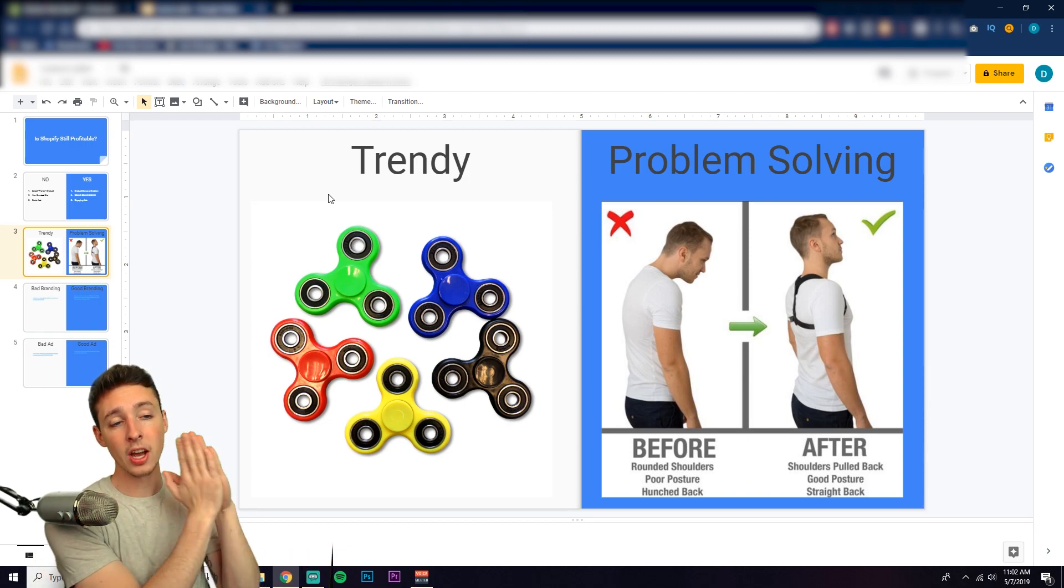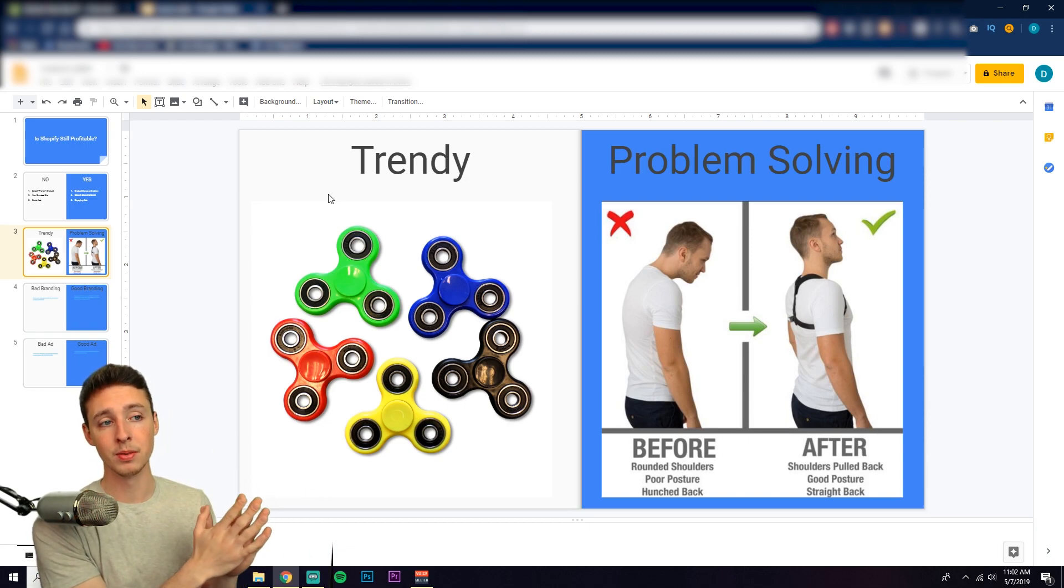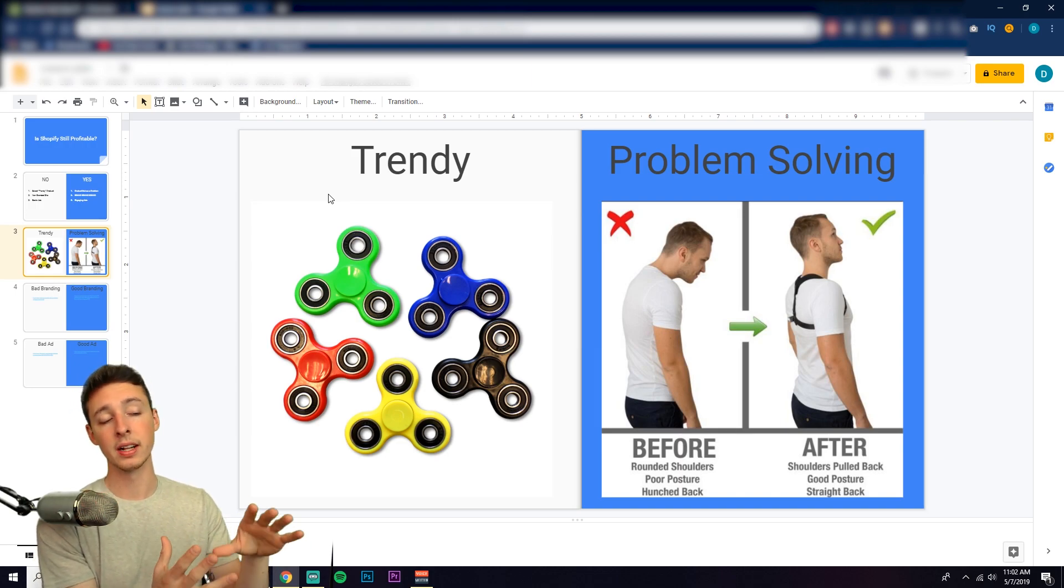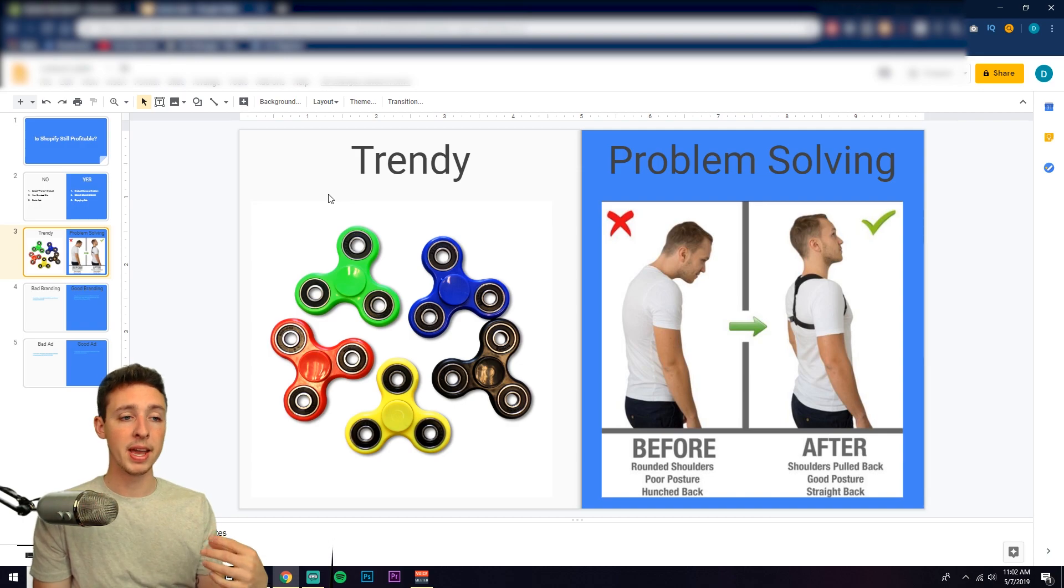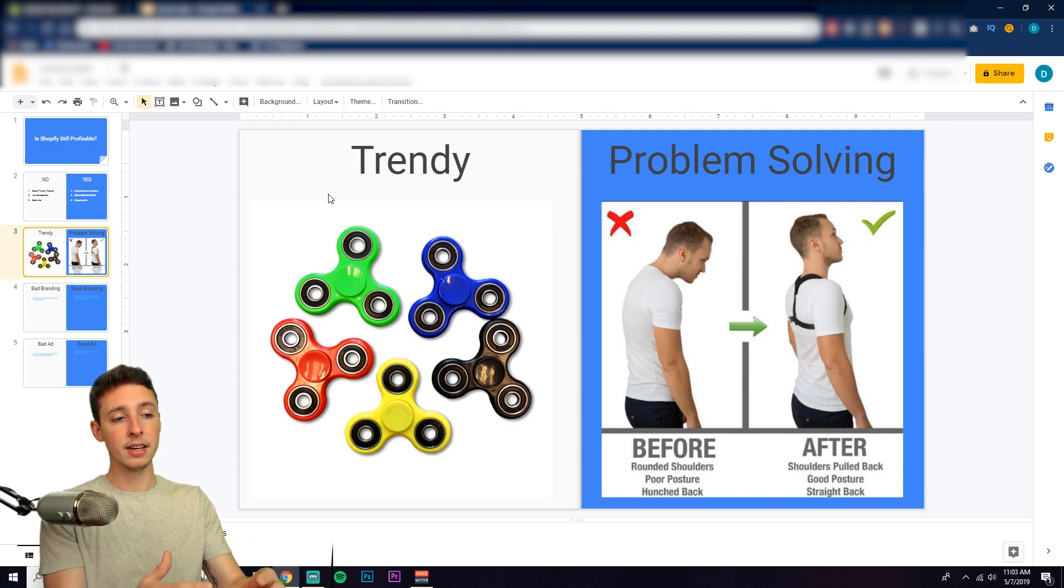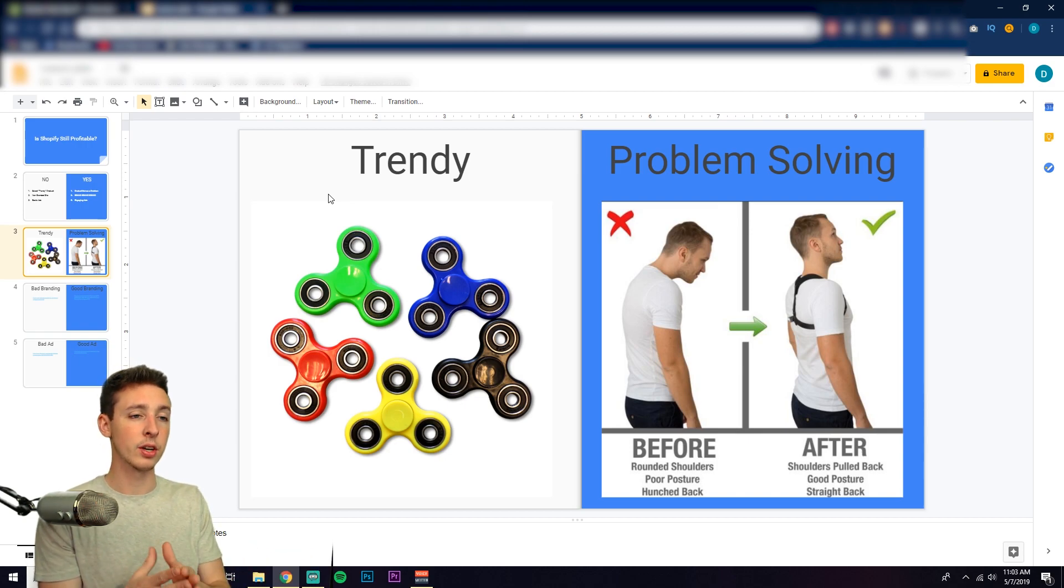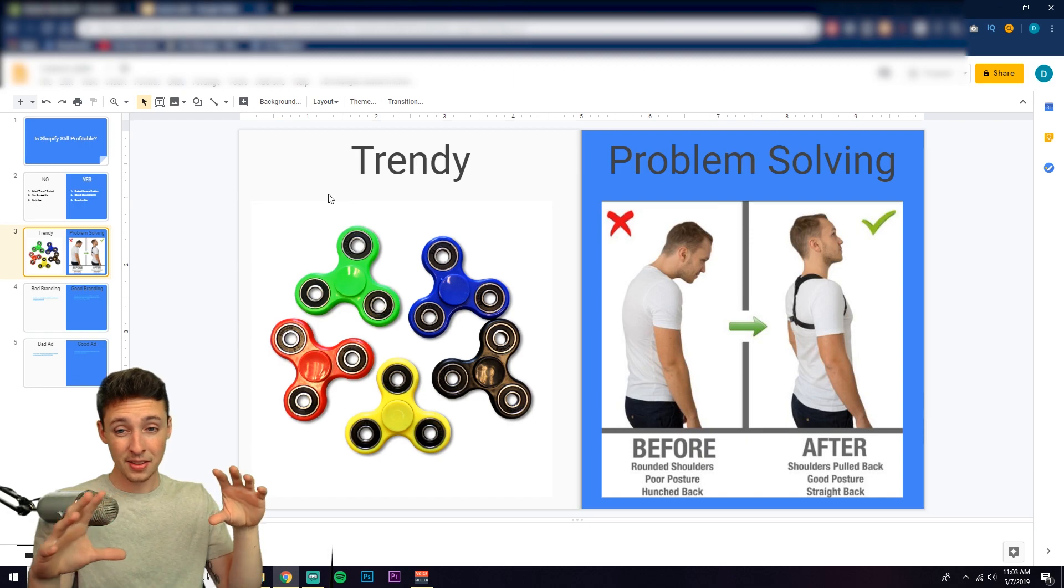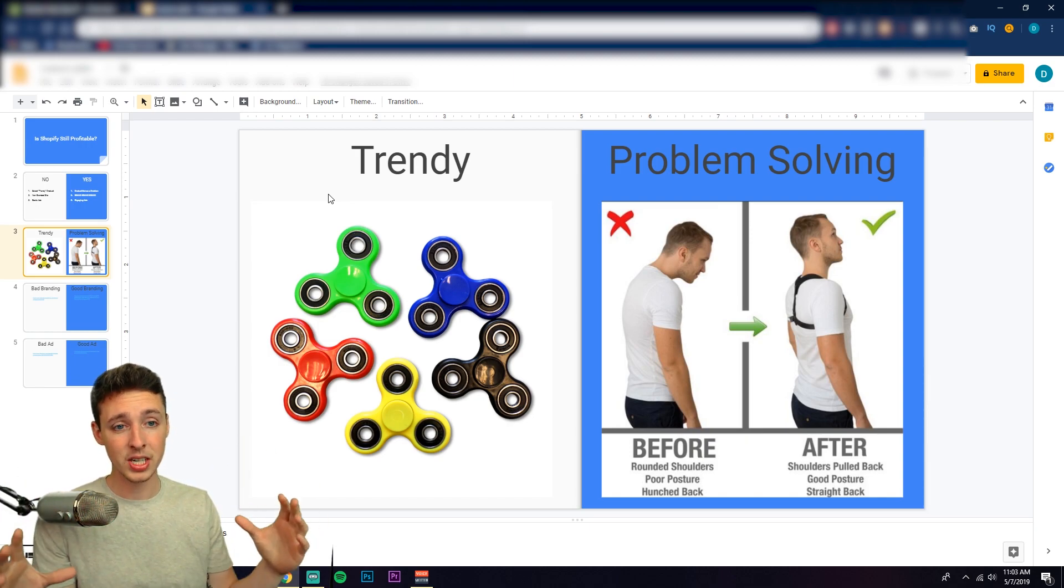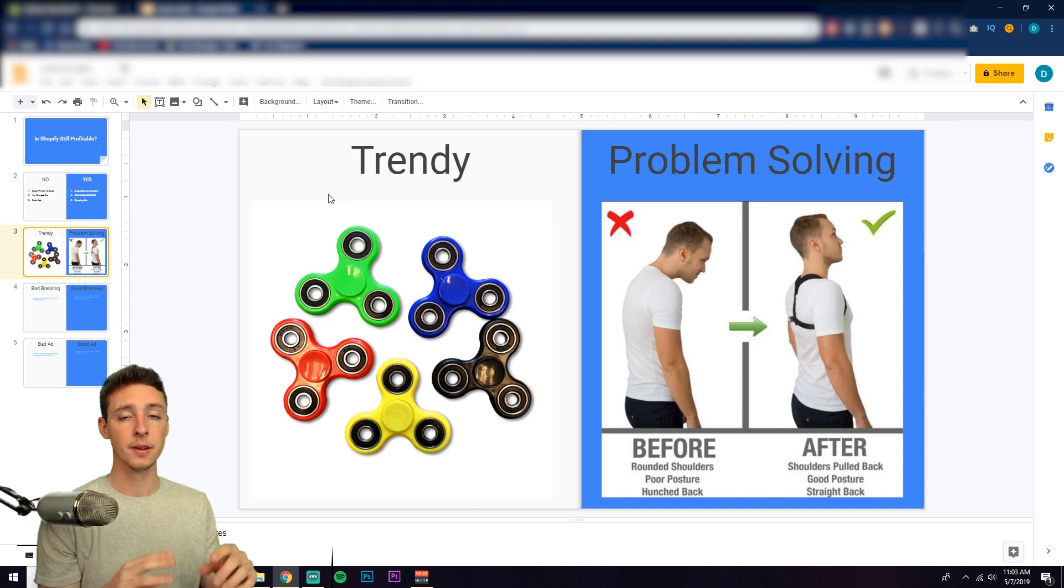On the other side of the spectrum, we have problem-solving products, which is something like this posture corrector. As you see, it's for people that have maybe back pain or have overall bad posture when they're sitting in the office. This helps pull their shoulders back, creates a good spinal posture and a straight back. This is the difference between a trending product and a problem-solving product.